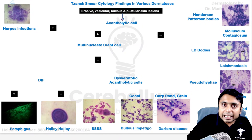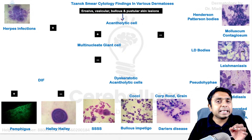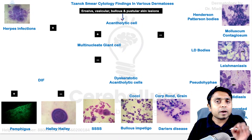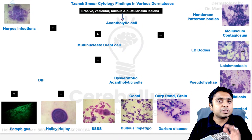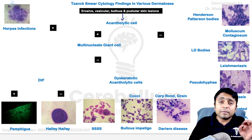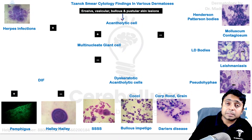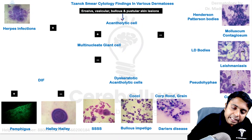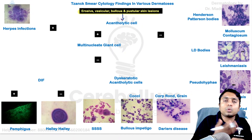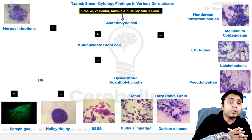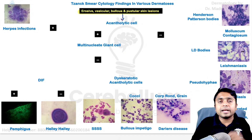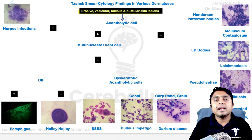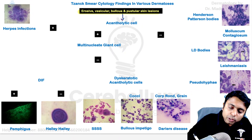When patients present clinically with erosions, vesicobullous lesions, or pustular lesions, we determine whether acantholytic cells are present or absent. If the patient has erosions, vesicles, bullae, or pustular lesions, what we do is scrape from the base, take out the material, put it on a glass slide, apply Giemsa stain, observe it under the microscope, and we are able to see whether acantholytic cells are positive.